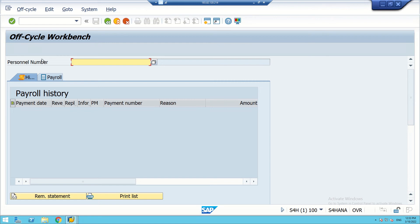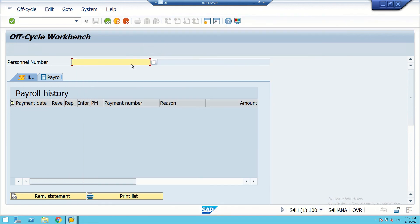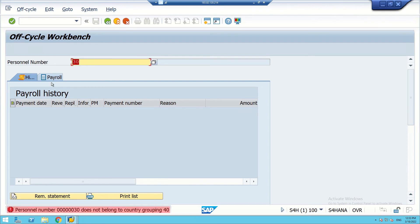We can see this screen. For the full and final settlement when somebody is leaving in the middle of the month, we can use this. When you click on payroll, it should show the regions for settlement — whether it is bonus or payment. However, it is not appearing because it is not properly configured.